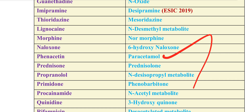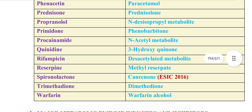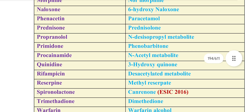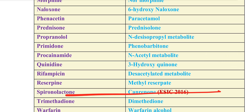Phenobarbitone (Phenocentral) and its metabolites. Procainamide's metabolite is N-acetyl metabolite.